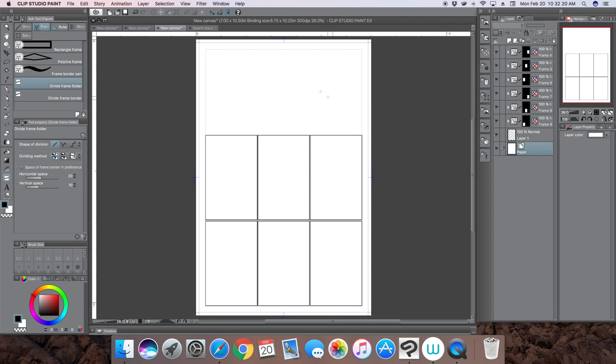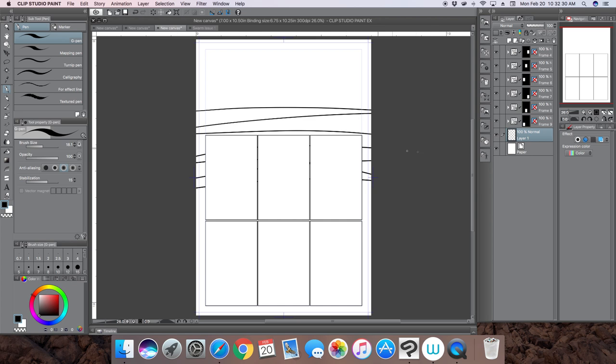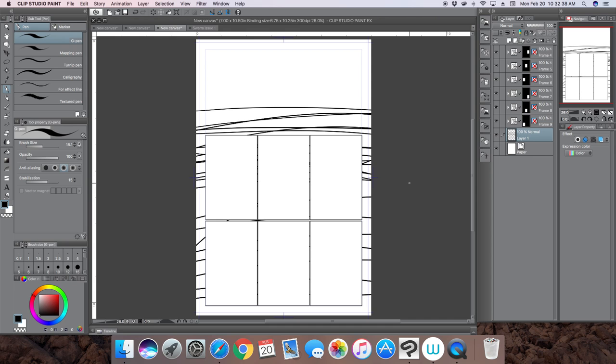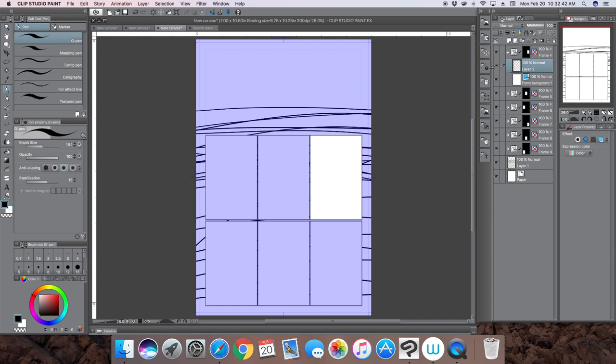Now you can just draw on that layer, and because those masked folders are above that layer, they'll appear above that layer too, almost like they're floating on top of it.